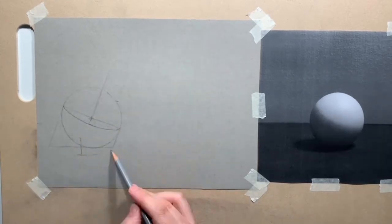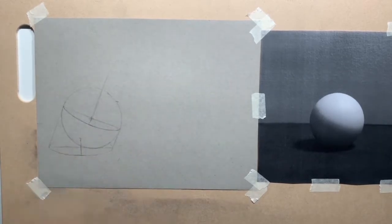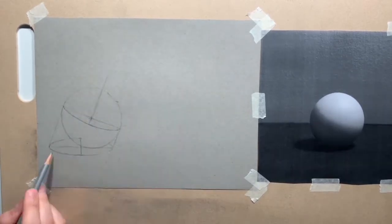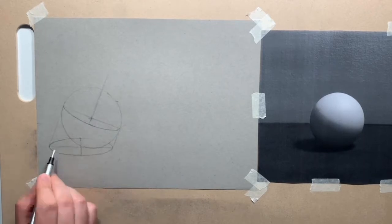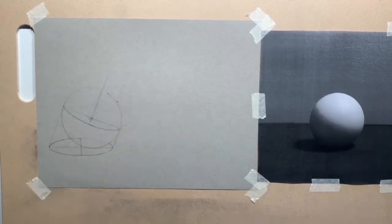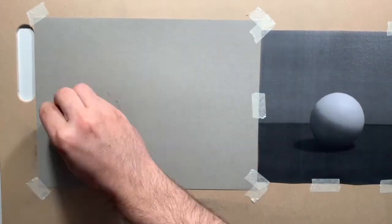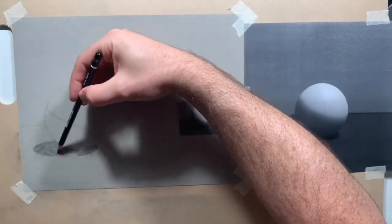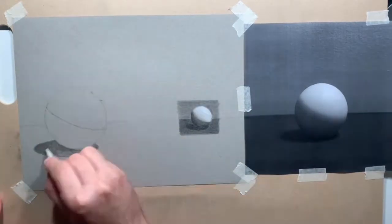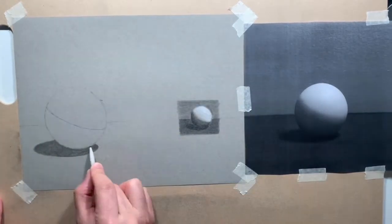From there, there's some calculation about the direction that the light source is coming from. That determines where the dark side of the sphere is and the light side of the sphere.